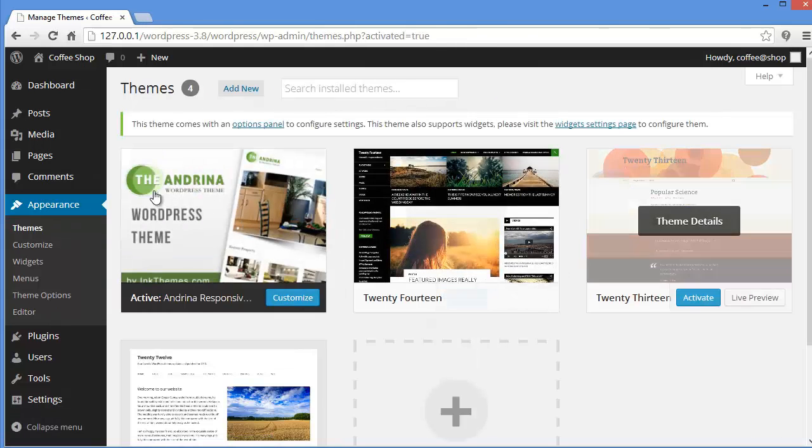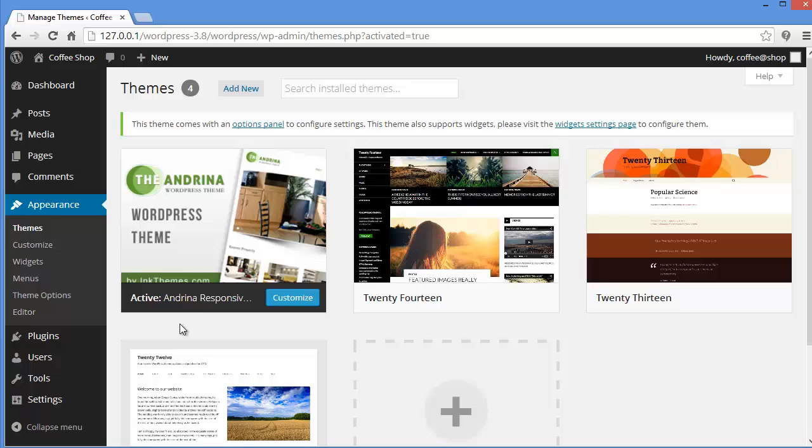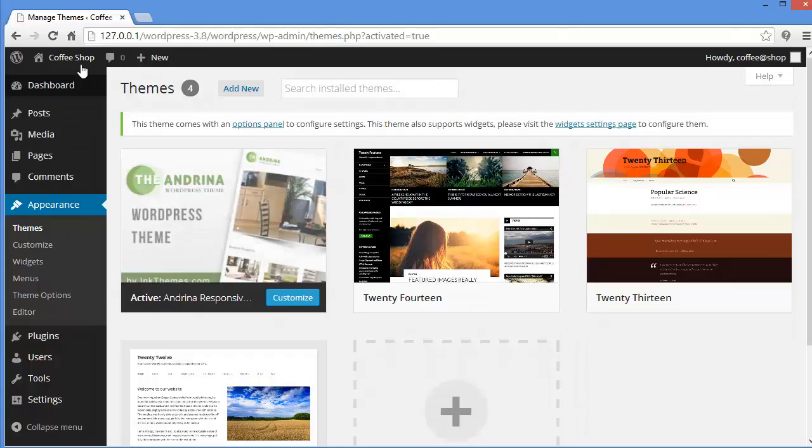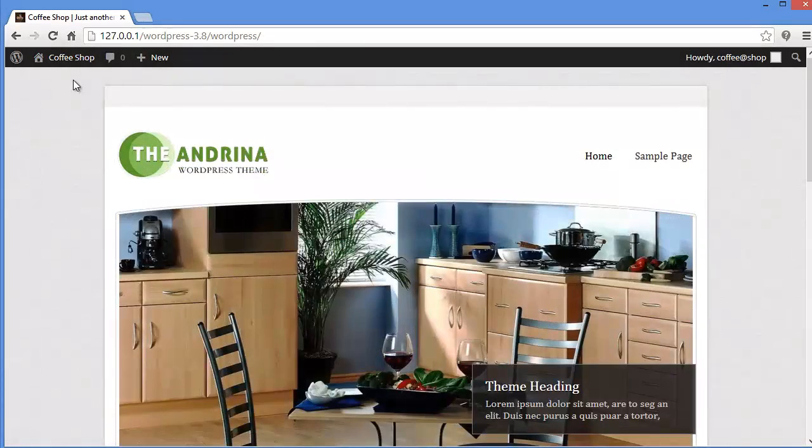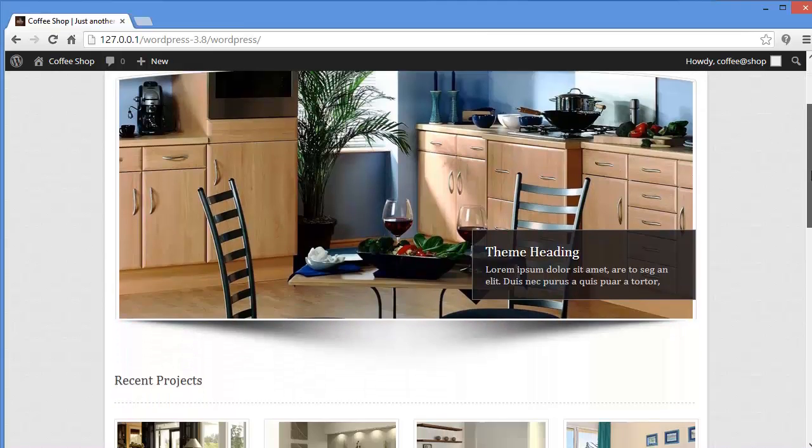Alright. Here it is. My Andrina WordPress theme is activated. You can see the active status here. Now let's see how our website is looking. I mean for the first time how your website looks.